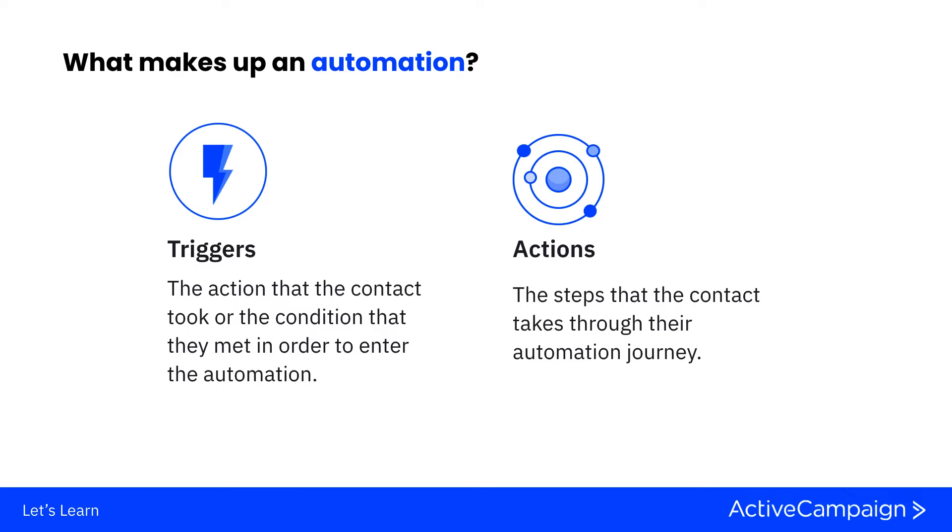Actions are going to be the steps that the contact is taking through that automation. What are the things that you're looking for them to achieve? Is this an internal automation where you're simply just trying to add contact data? Or is this an external automation where you want to send them a series of emails based on some steps that they've taken? Based on the goals and the automations that you've intentionally built out, you can determine triggers and actions as you start to build your automations from scratch.